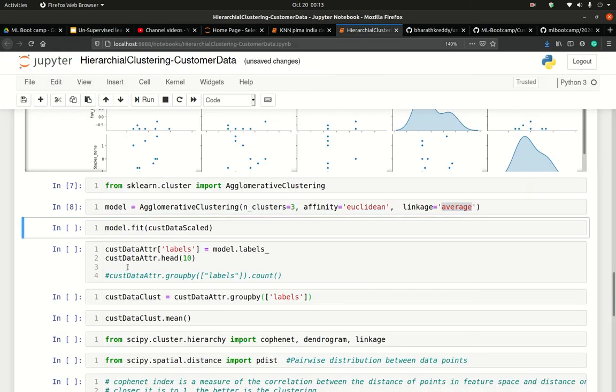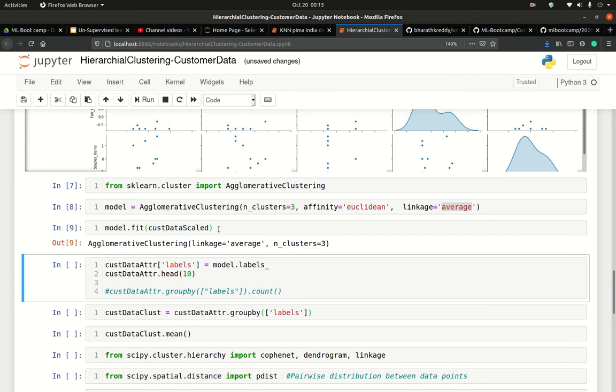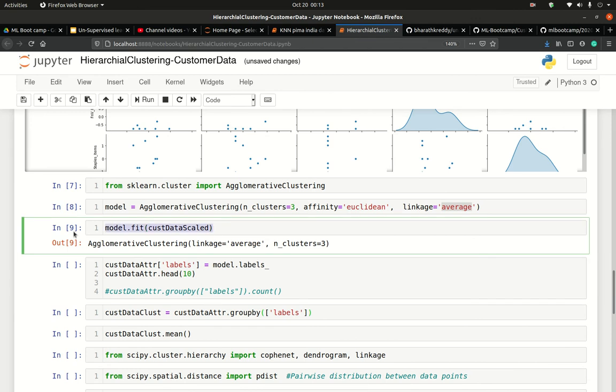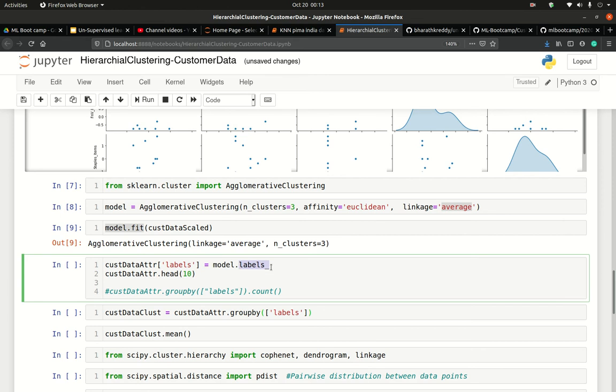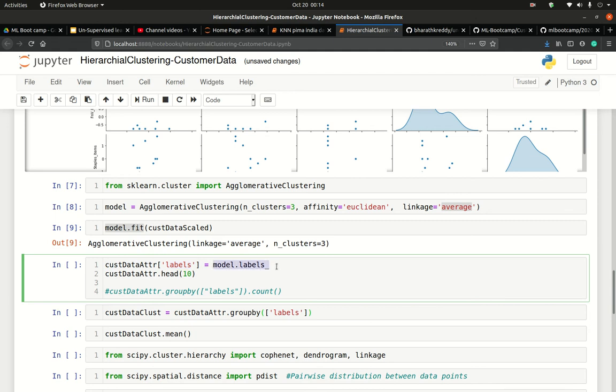Once I have created a model, I fit the model on the scaled data. Remember, you will always use scaled data in unsupervised learning, especially clustering algorithms. Once I have created a model, in centroid-based models, especially k-means, we fit and we predicted the model and the predictions were actually the groups. In here, as soon as I fit the model, I have a method available to the model called labels_. Labels_ is where all the labels would be stored. I take this, create a separate column on customer data set and in those labels I save all the labels that model came up with.